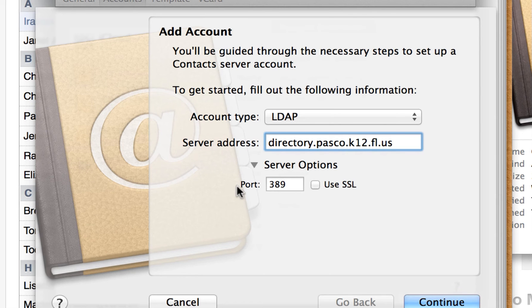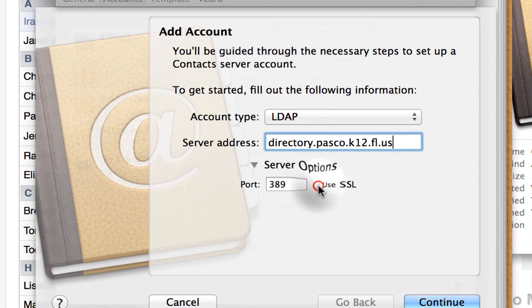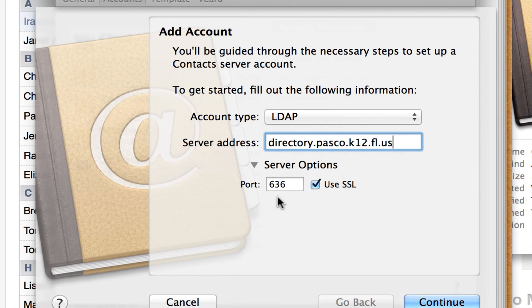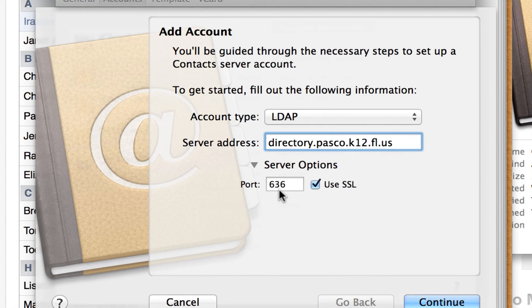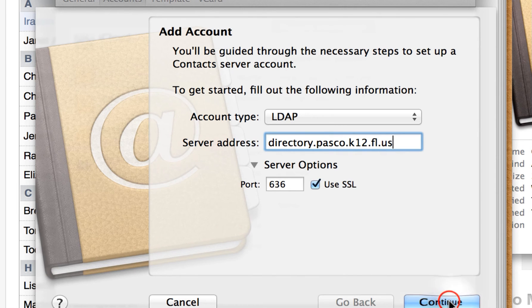Then you're going to go ahead and check the box for SSL. That number 636 will automatically change from whatever number was before. And then you just click Continue.